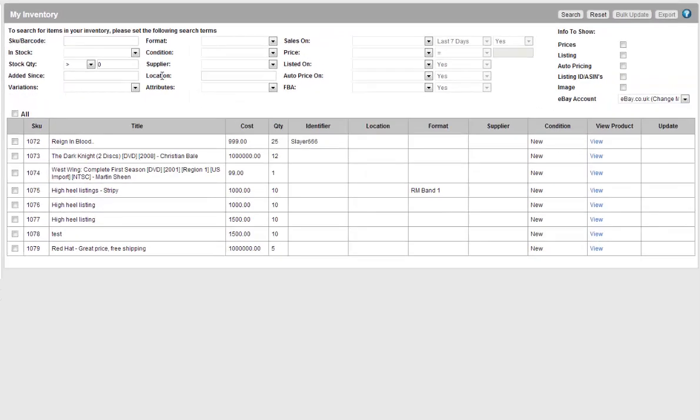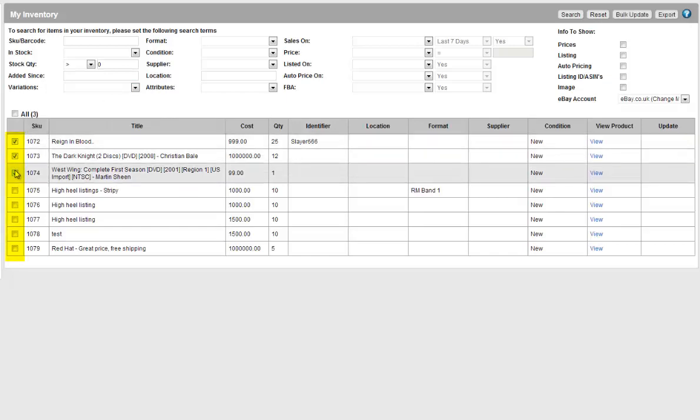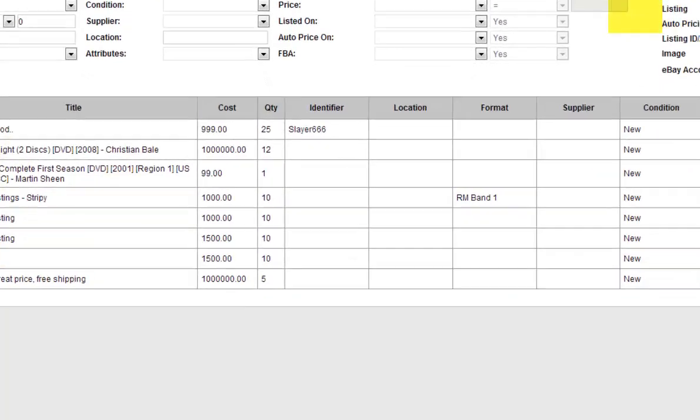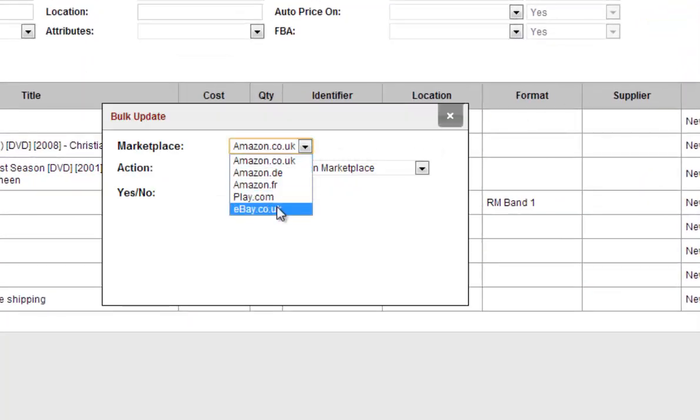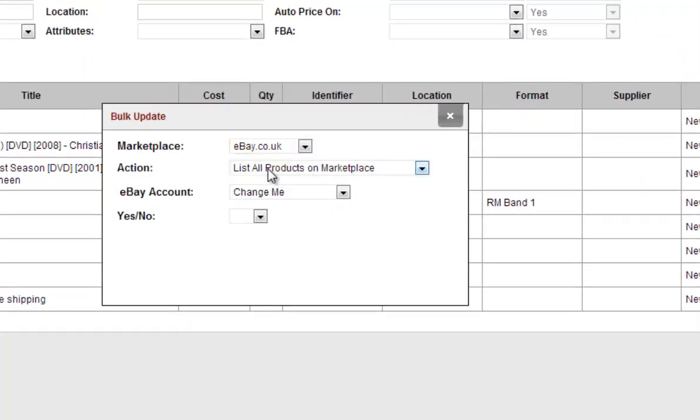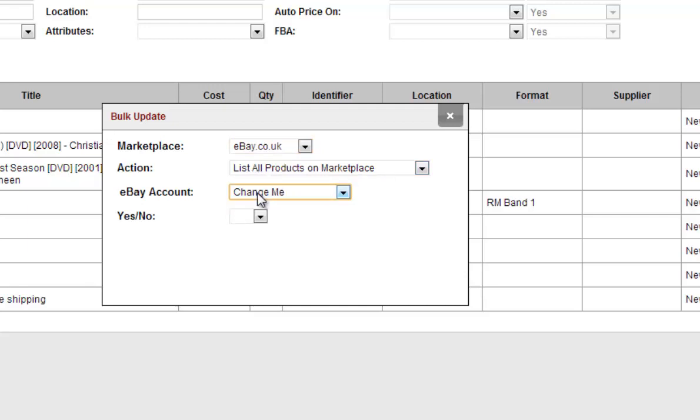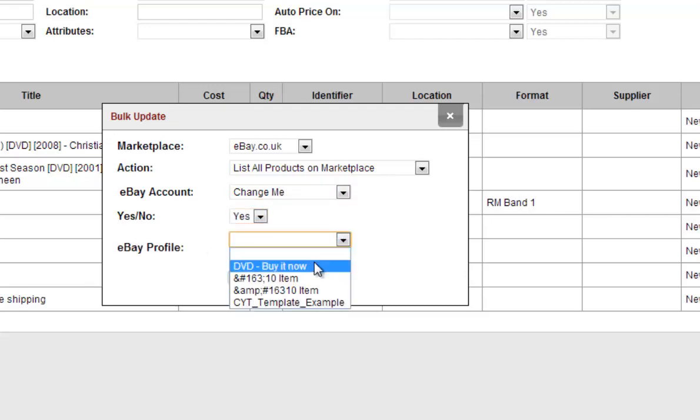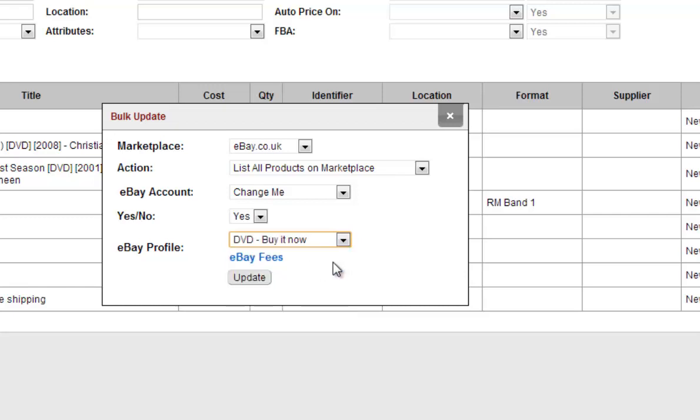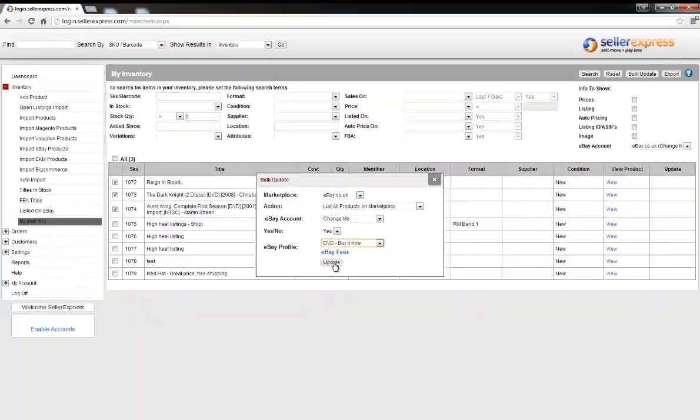To set these products to list on eBay you simply need to select a few of them. Go up to bulk updates and set your marketplace to be eBay. Make sure to select list all products on marketplace. Select the eBay account if you have multiple and then hit yes. You'll be asked at this stage to apply a profile. When you're ready hit update and these products will be listed on eBay on our next scheduled upload.